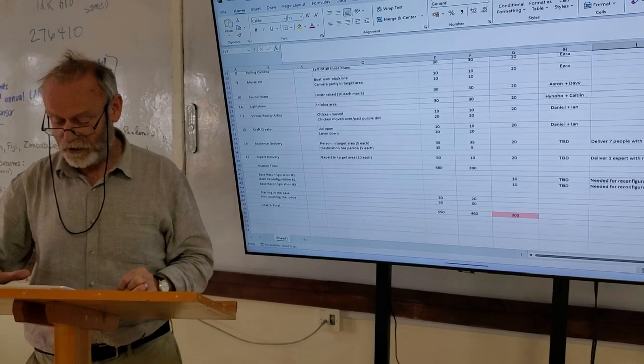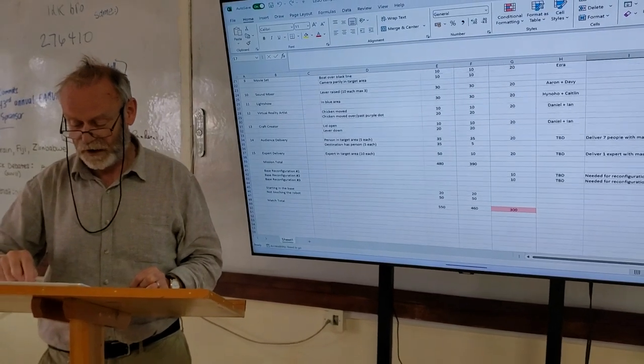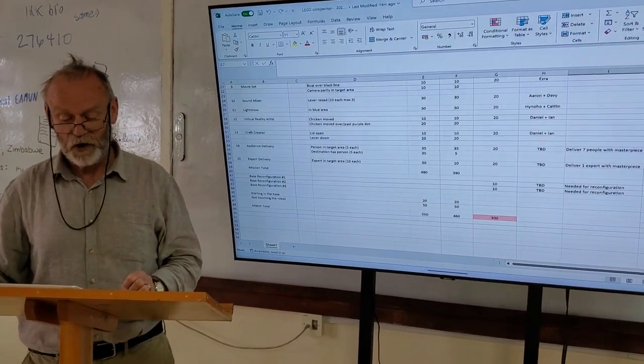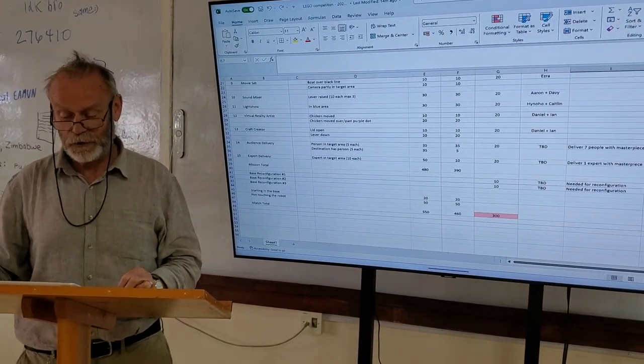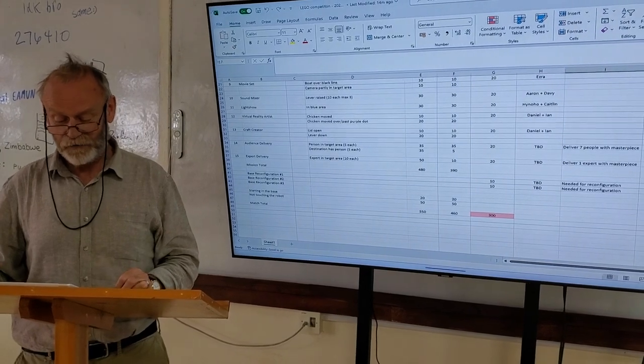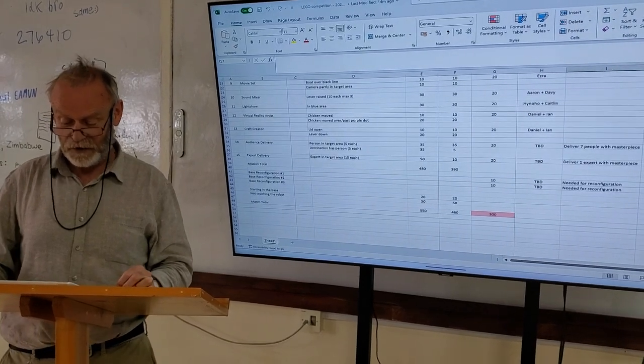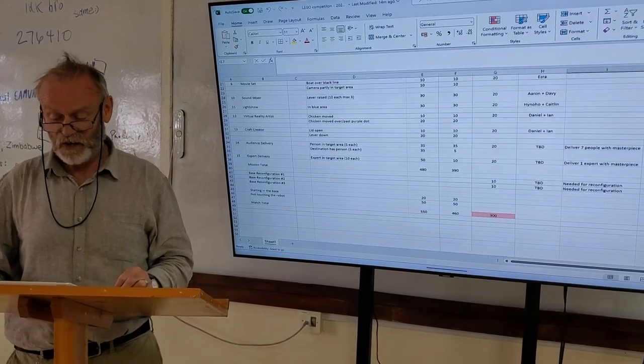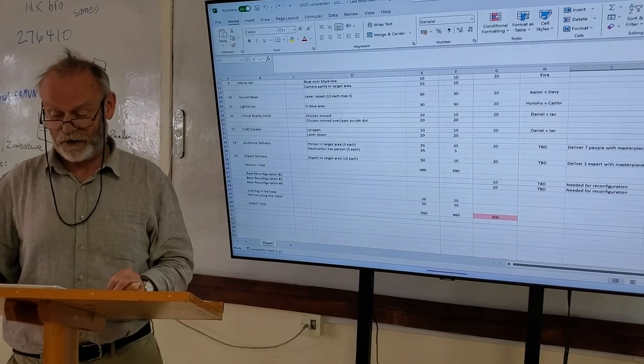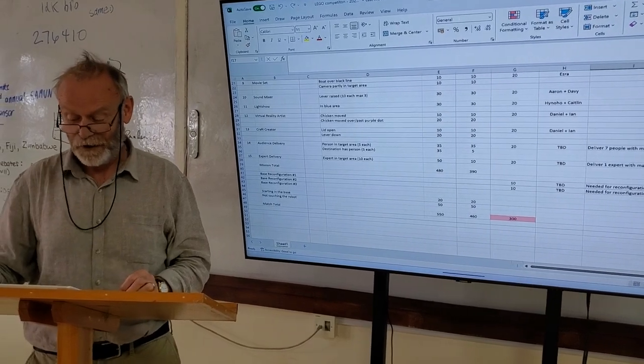You can see this cell in red, that's the total time for all the missions which are being attempted, and the reconfigurations. And it's in seconds, and it adds up to 300 seconds at the moment.